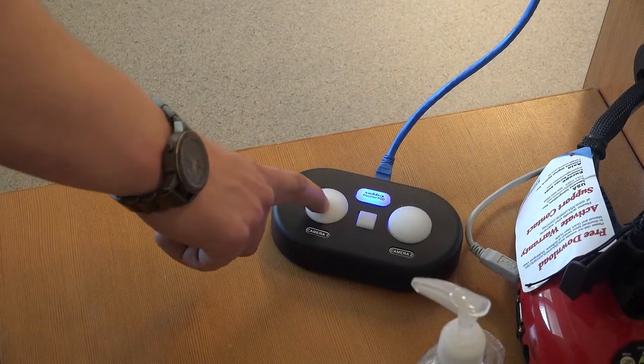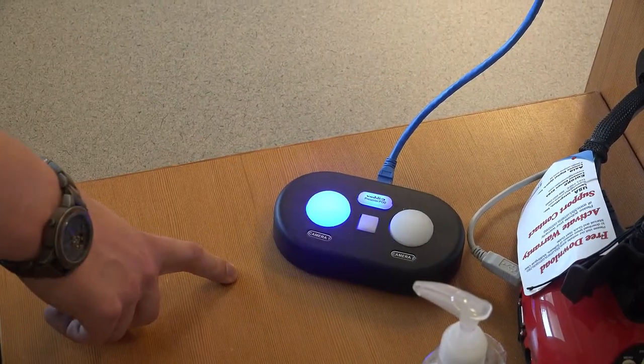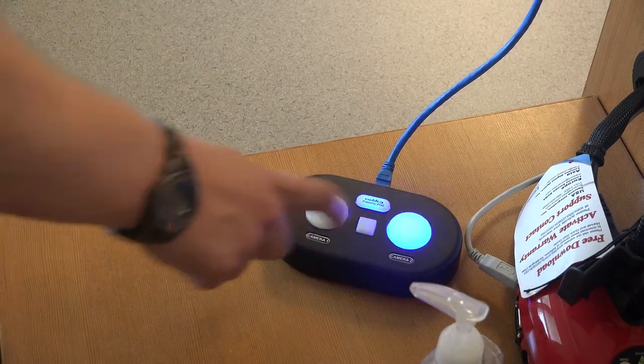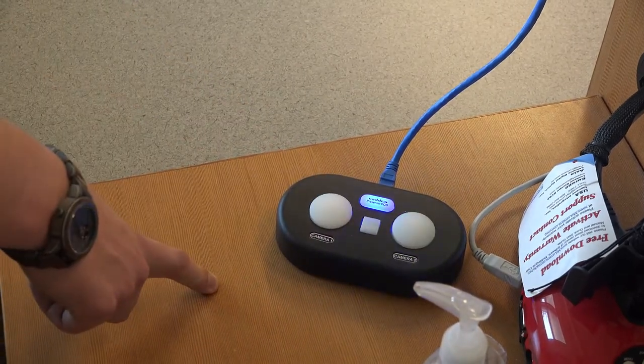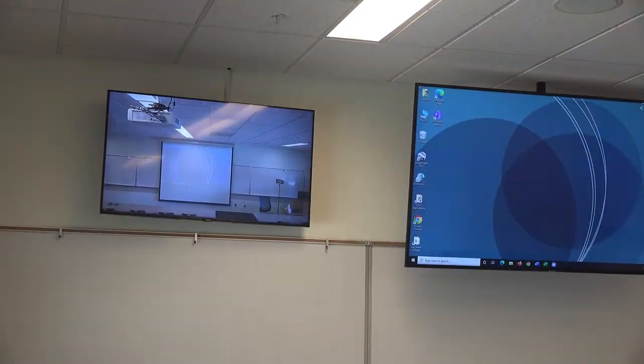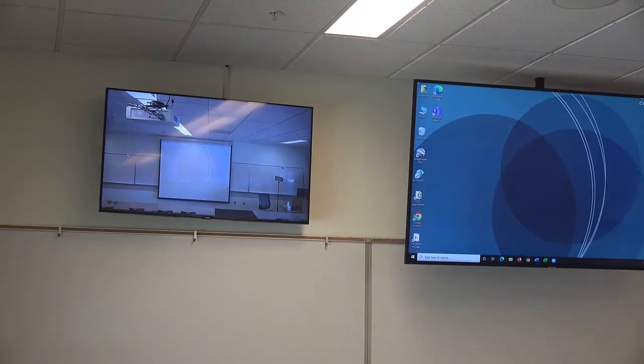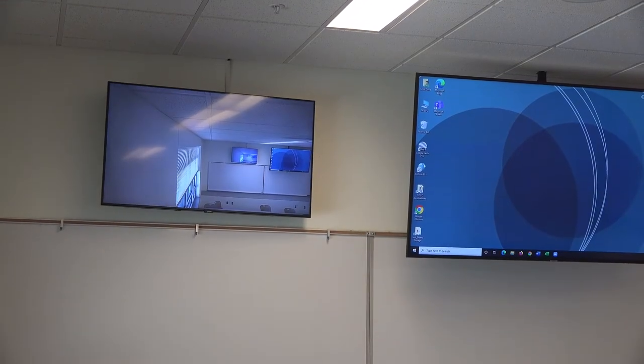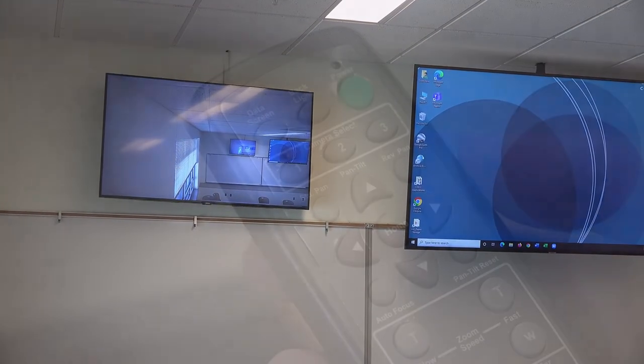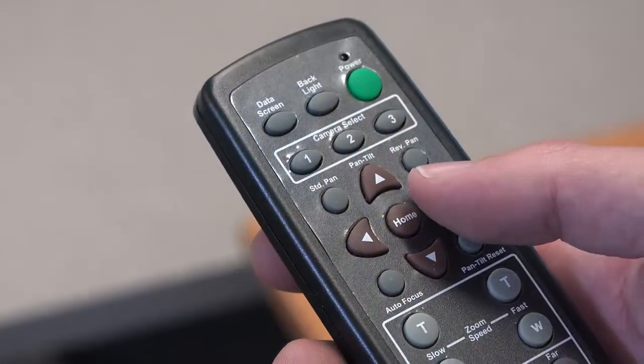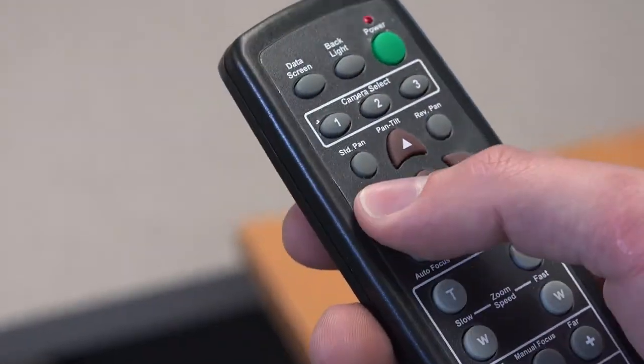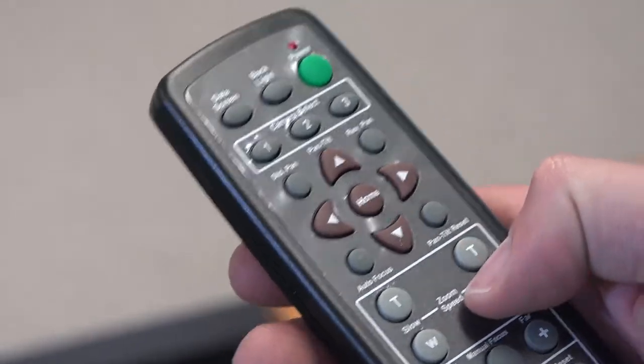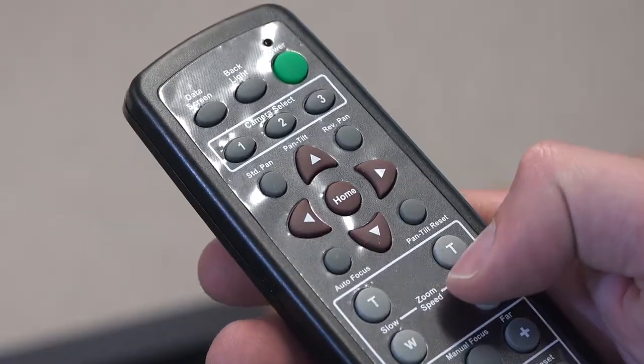You can use the camera feed selector button to change which camera feed displays on your TV screen. We can use the up, down, left, right, and zoom buttons on the camera remotes to move the cameras around.